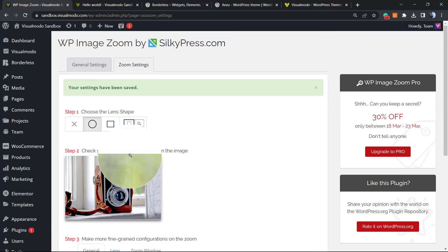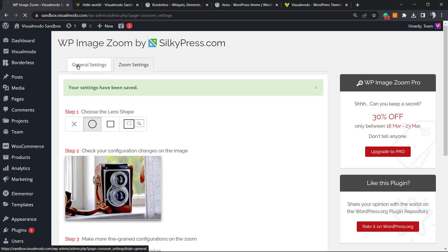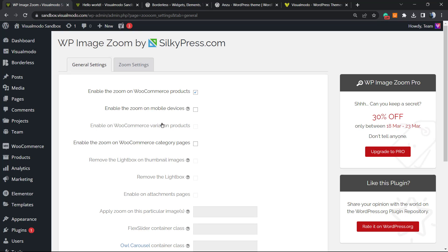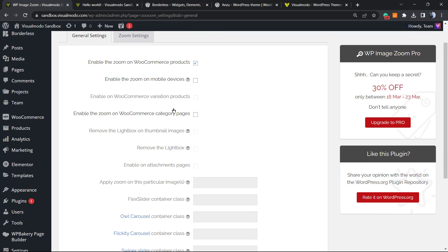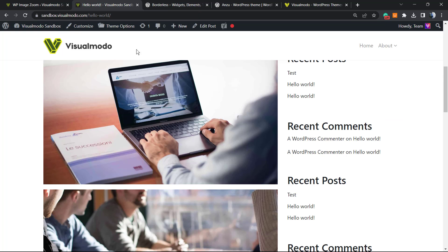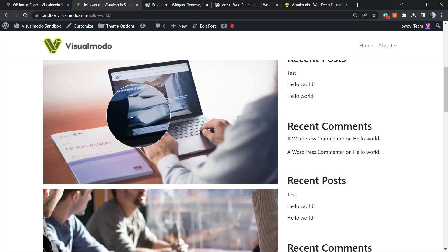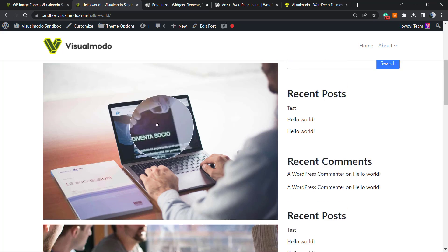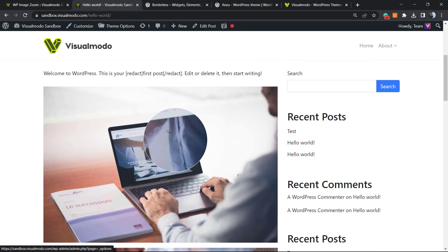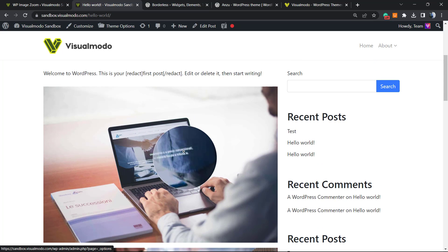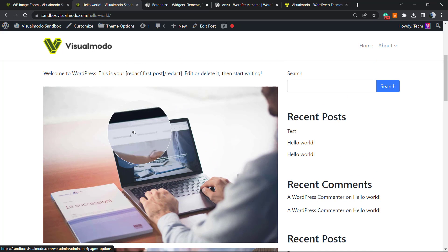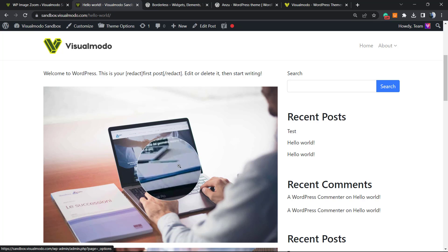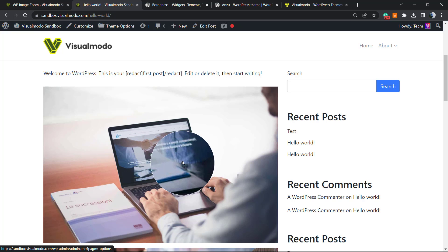What else we can do? We can go to the general settings and reveal some options. Enable zoom to e-commerce products, enable the zoom for mobile devices, enable the e-commerce variation products, enable the zoom for e-commerce category page. There is a lot of settings that you can do in case that you need. But pretty much you already have set the magnifying zoom on your WordPress for free, and the best part is this only gonna work in the images that you want it to work.